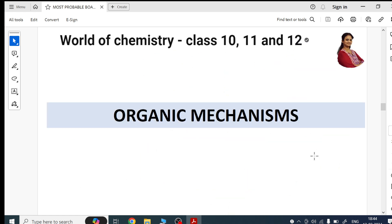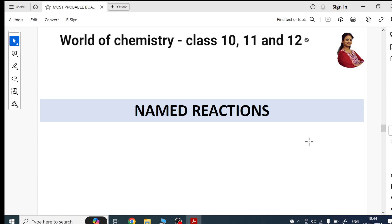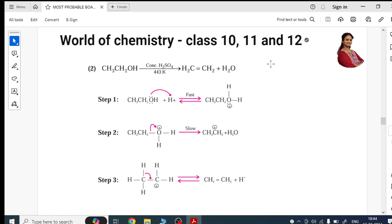Next comes organic mechanisms. In organic mechanisms you're going to learn two mechanisms step by step. The first mechanism is converting alcohols to ethers — dehydration of alcohol. The second mechanism is conversion of alcohols to alkenes — here you're doing hydration, there you're doing dehydration. Both mechanisms are given here, so please practice them.